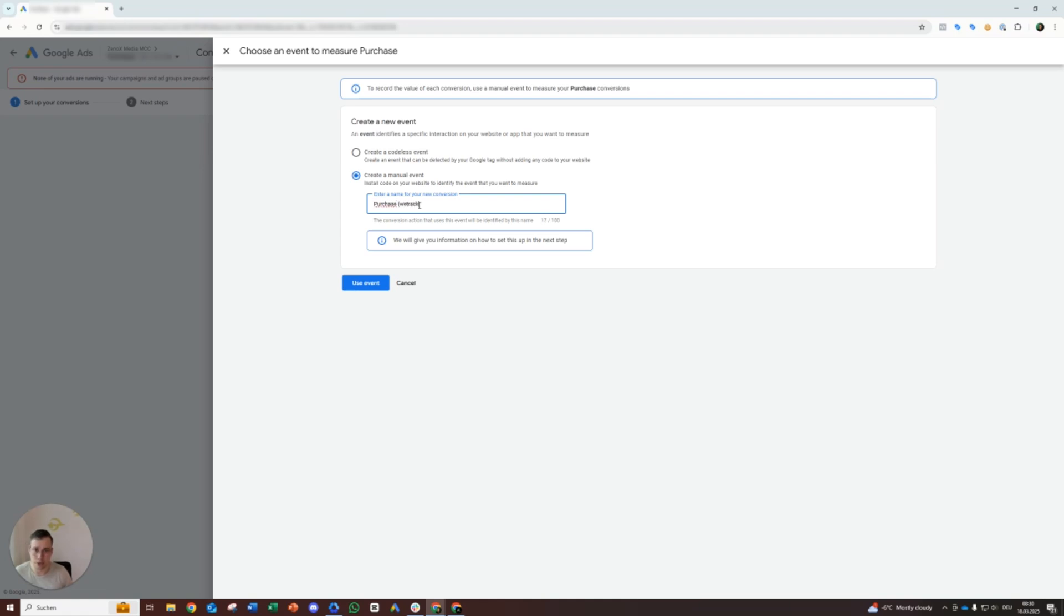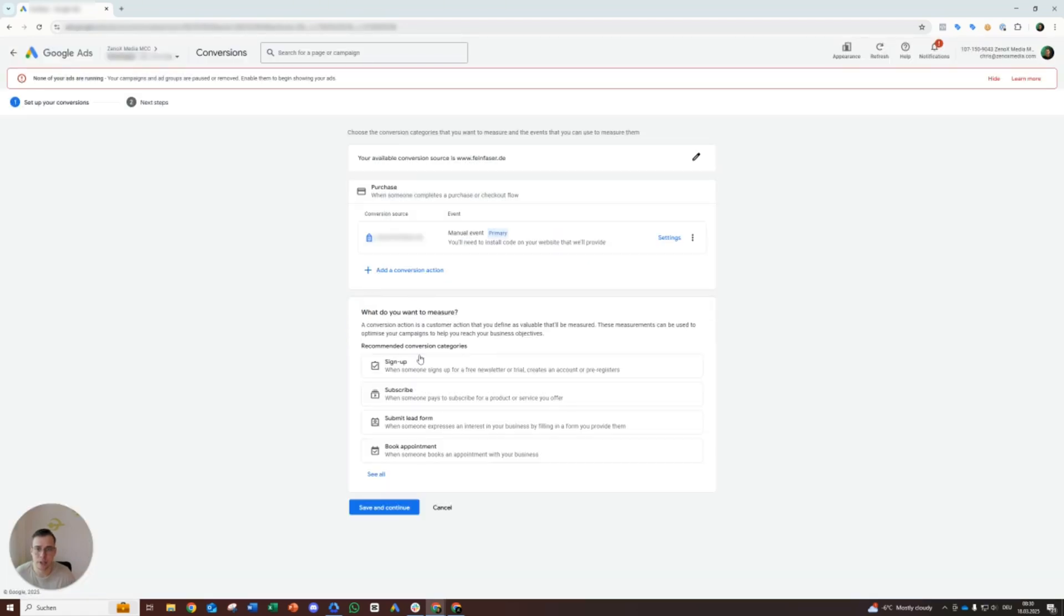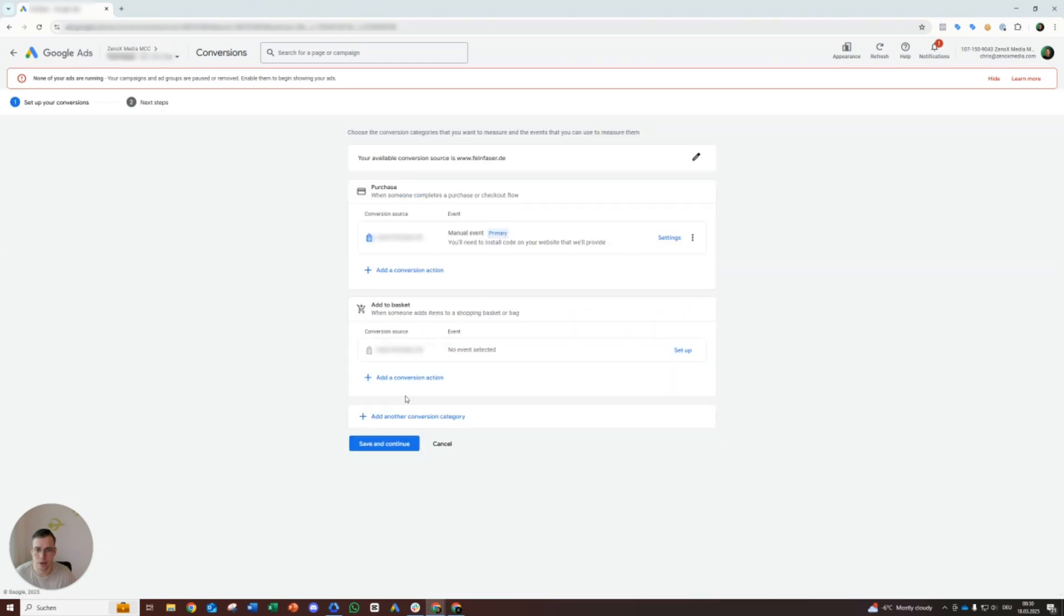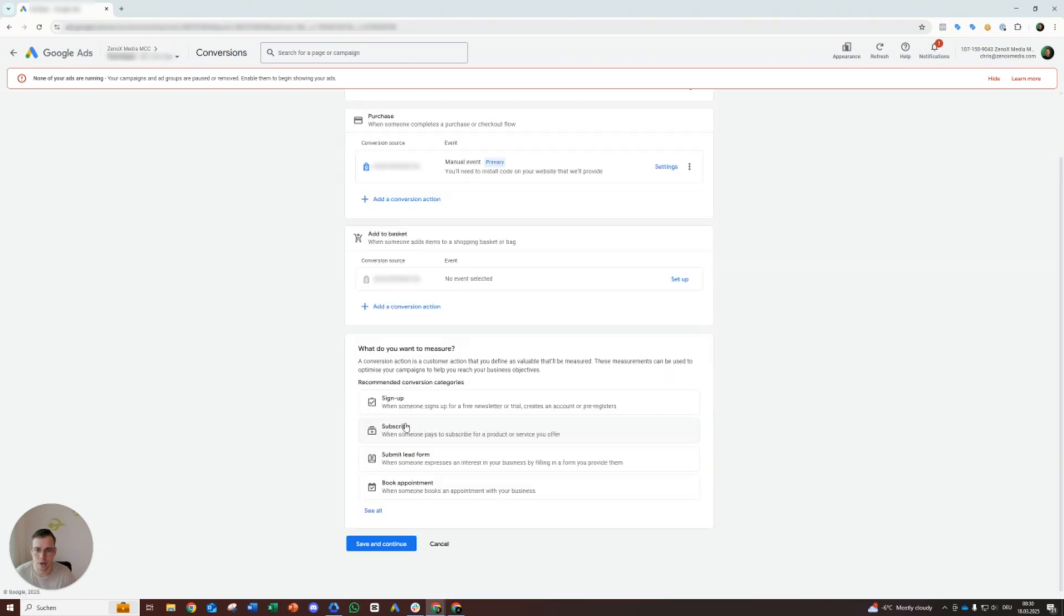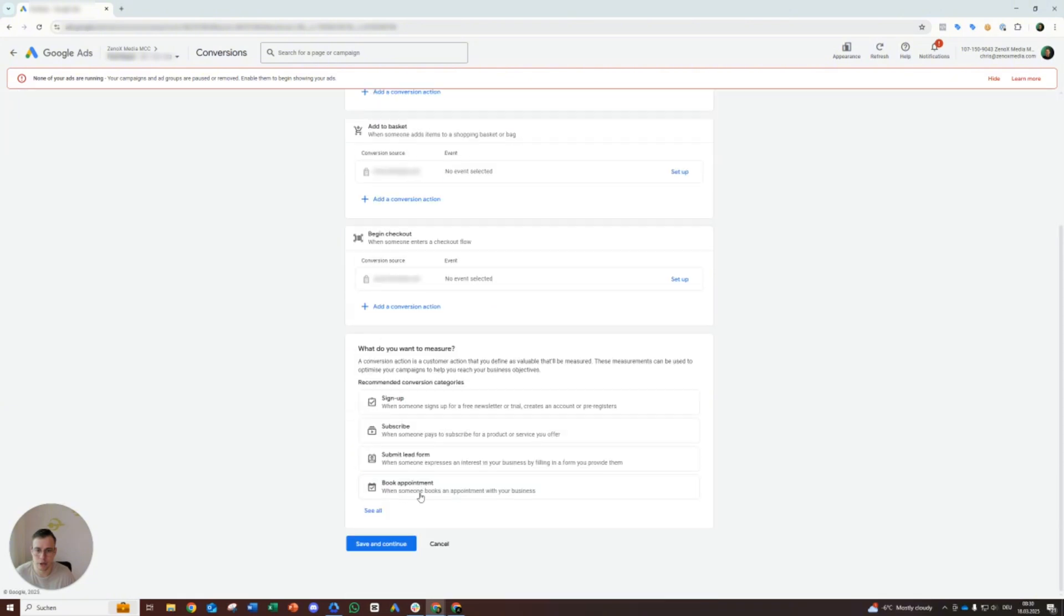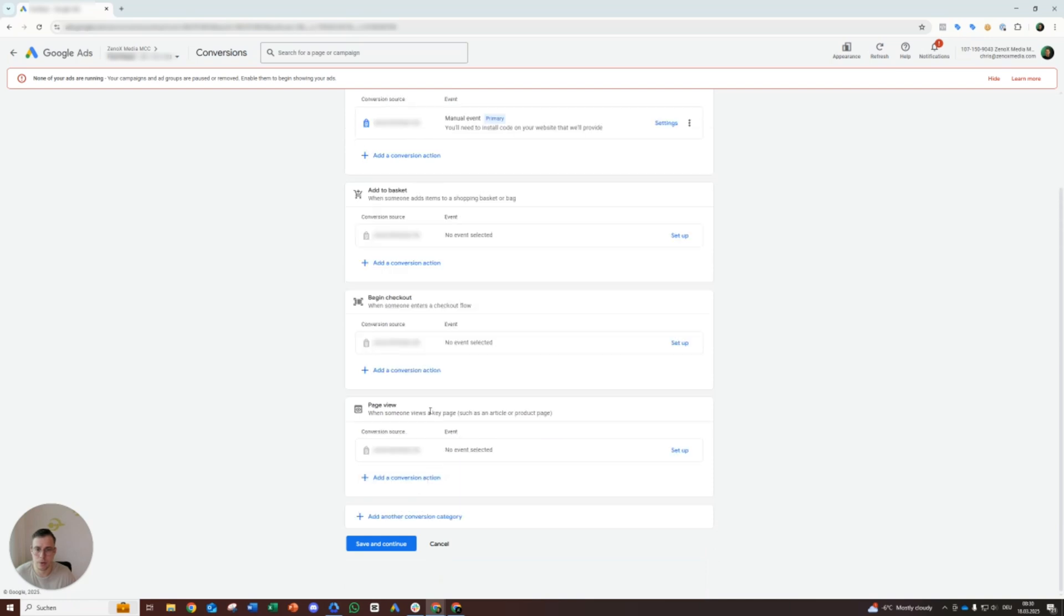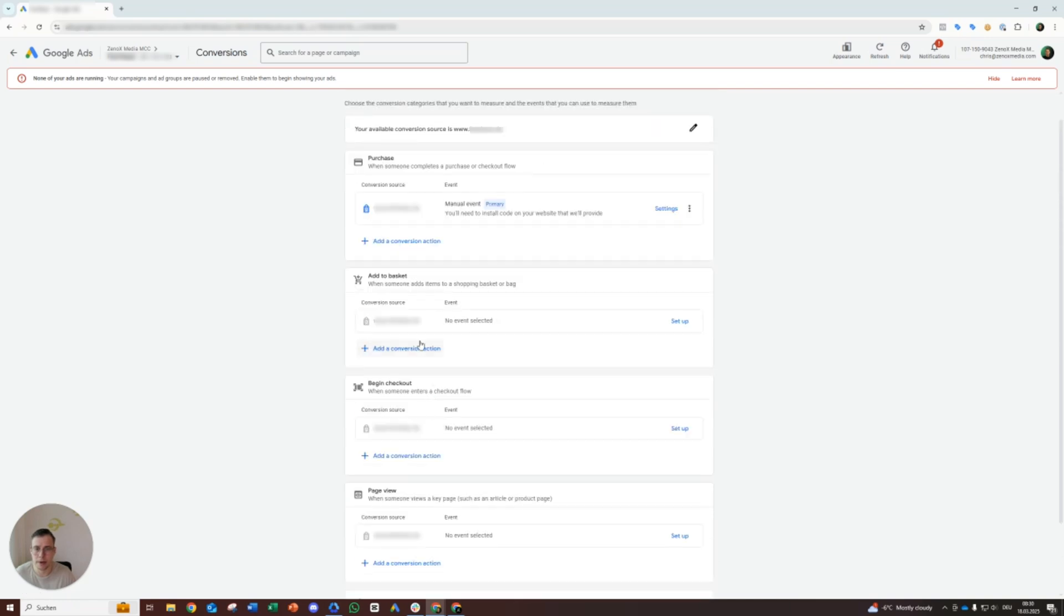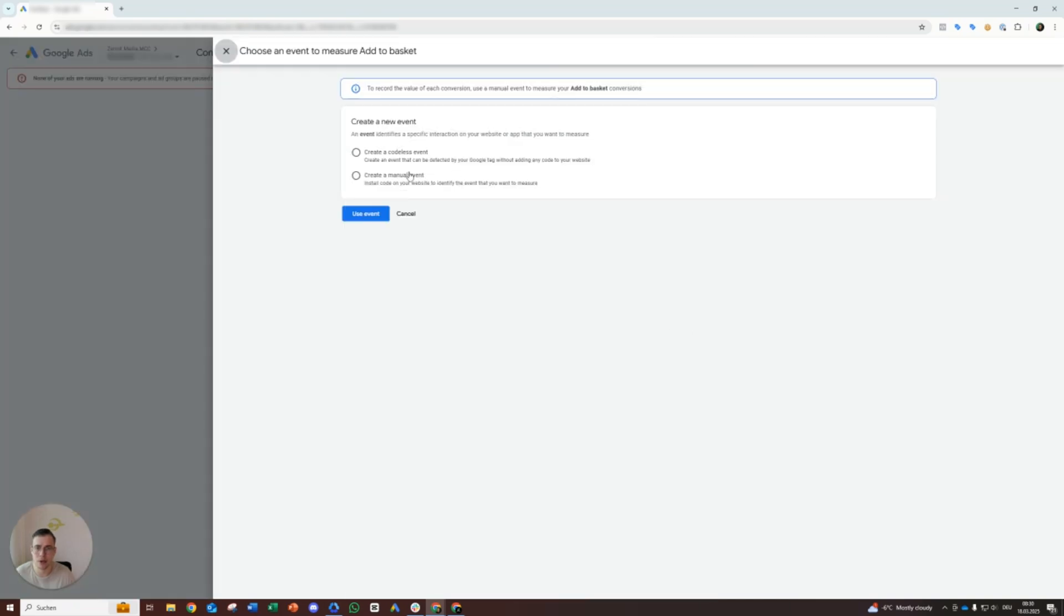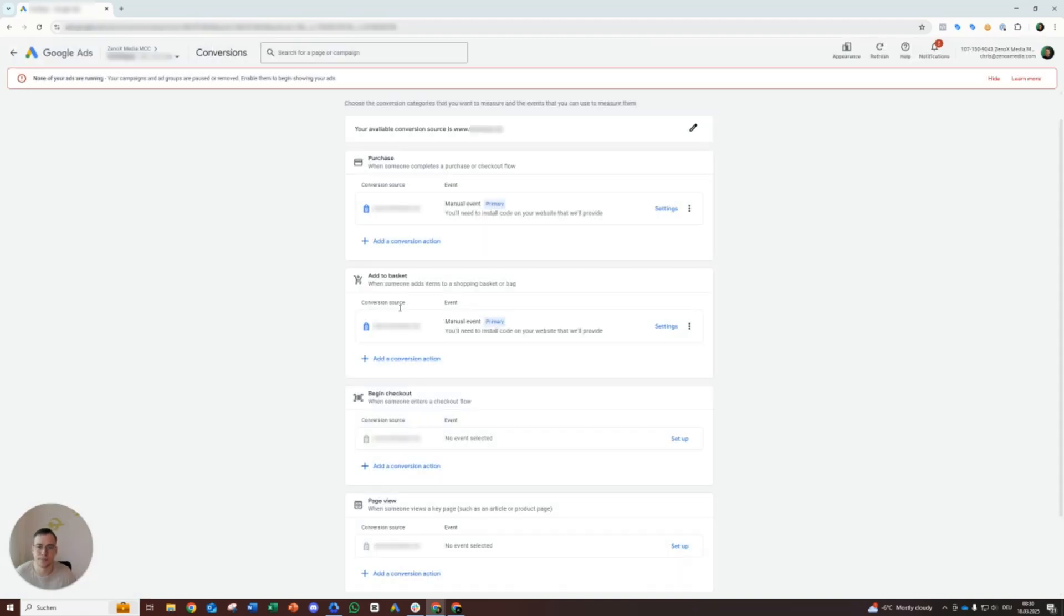Then we call it just purchase, and we track so we can so we have identified it quickly as well. Let's copy that because we will still need that naming convention. Use event. Then we create add to cart. What else do we want? All right, add to cart.